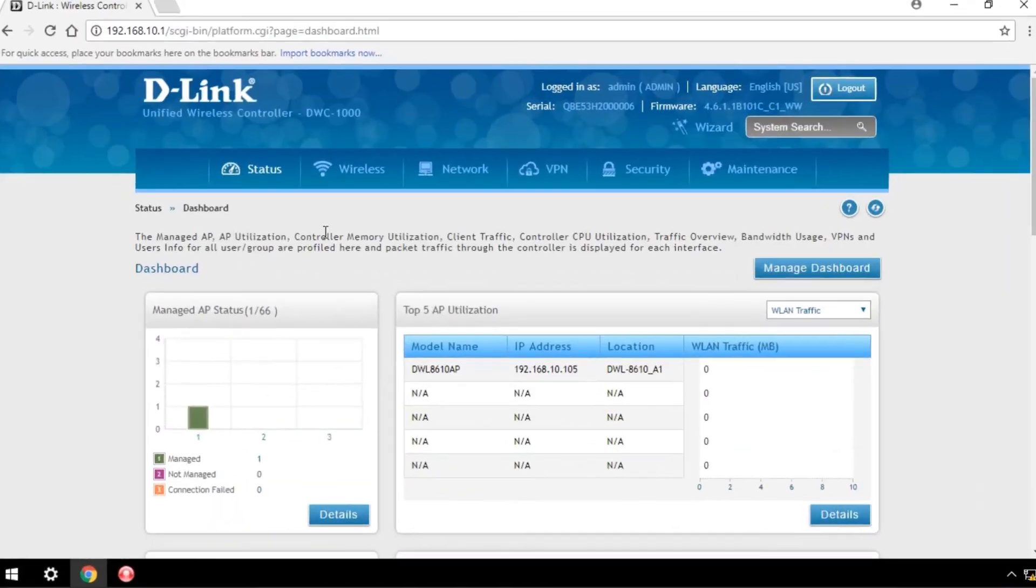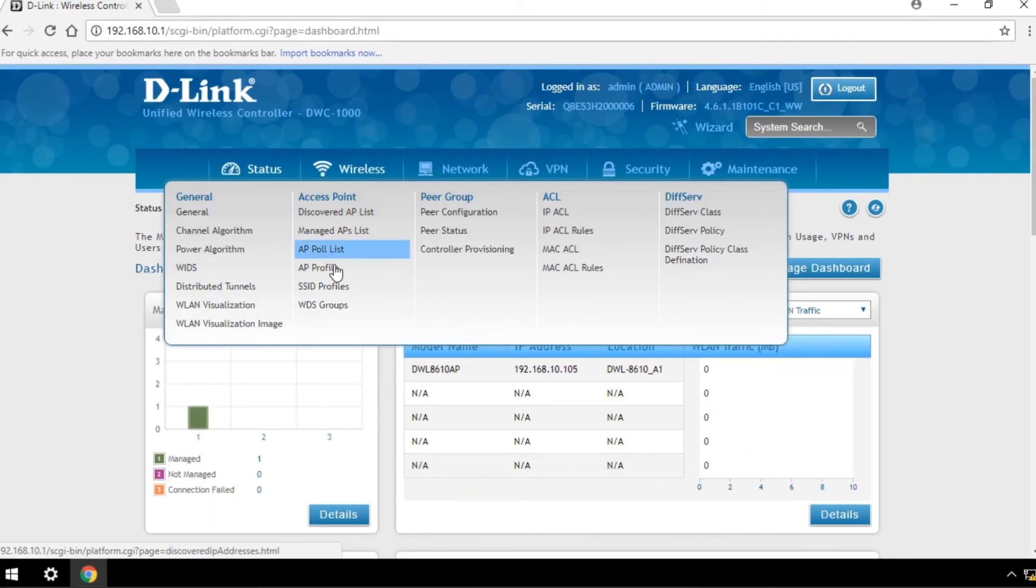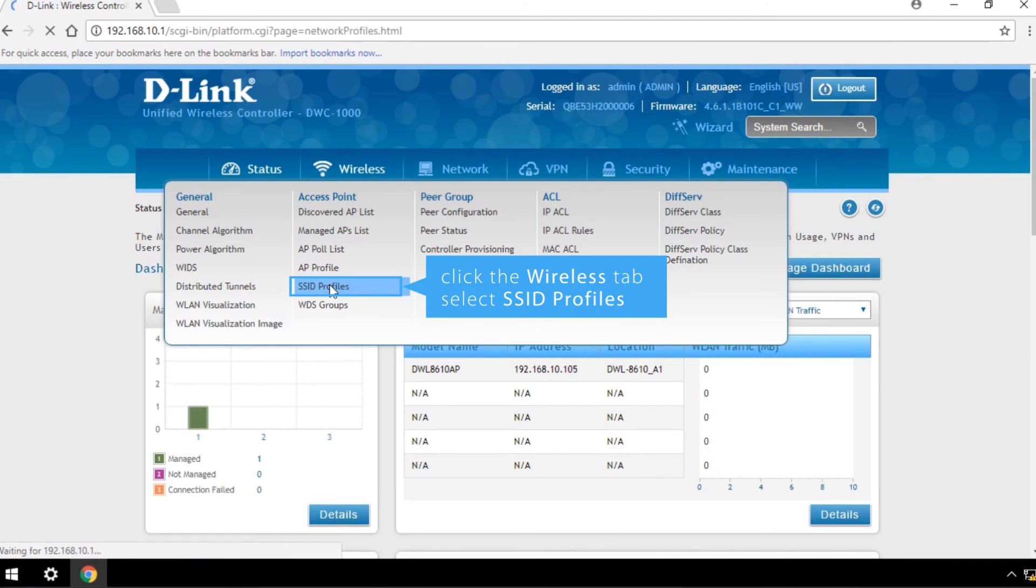To create a new wireless network with a separate VLAN value, click the Wireless tab and select SSID profiles.